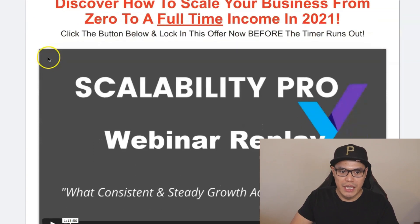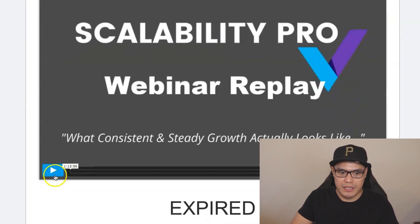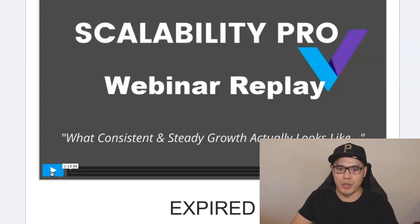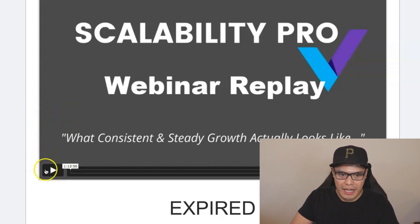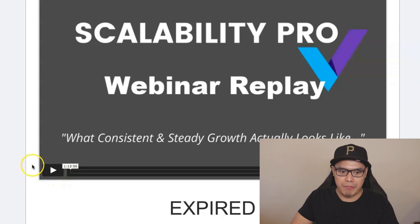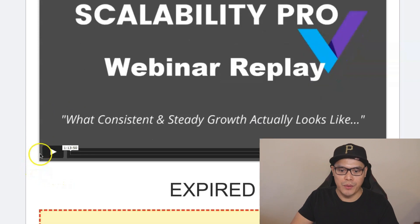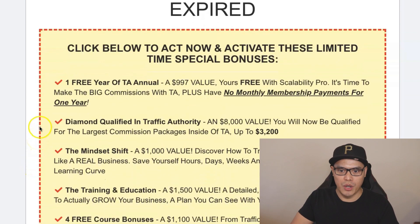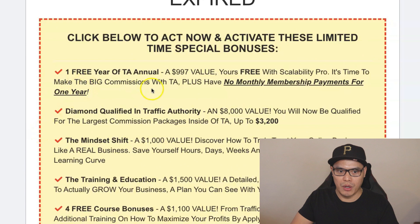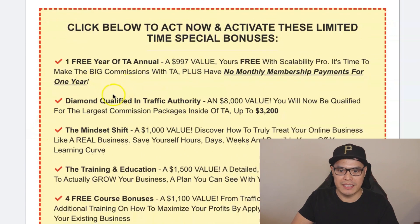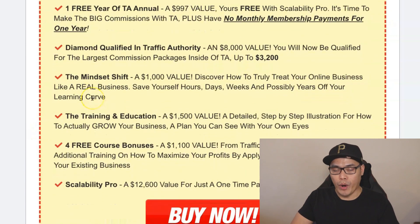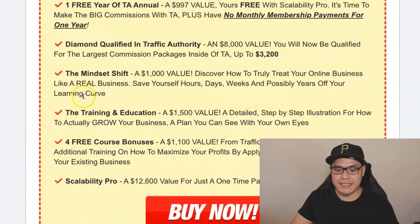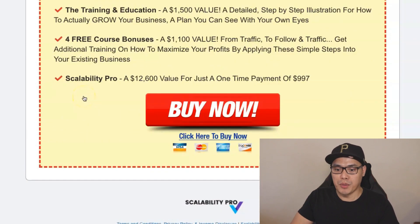When you go to this page you can watch the video about Scalability Pro — it's a webinar replay, about an hour and 13 minutes. After you watch that video, you can check out all the bonuses they are giving away when you purchase Scalability Pro.